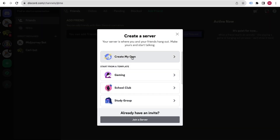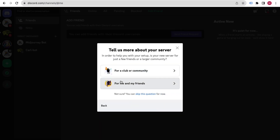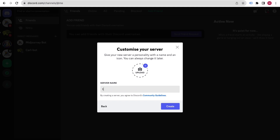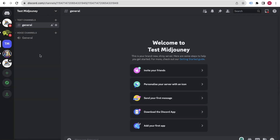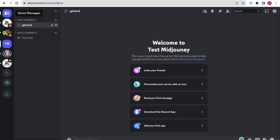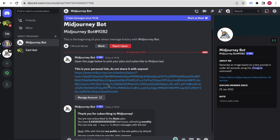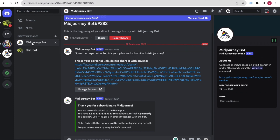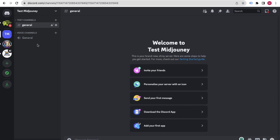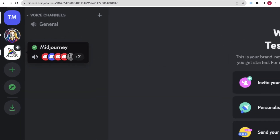Click 'Create My Own', select 'For me and my friends', and give your server a name — I'll just call it 'Test'. You can also upload a photo. Click 'Create'. The server has been created. You can see that the Midjourney server is also available, but we want a private server to avoid the mess of public channels.